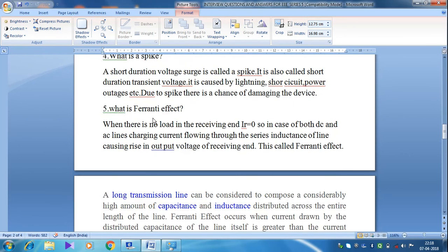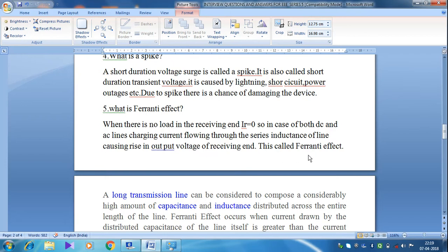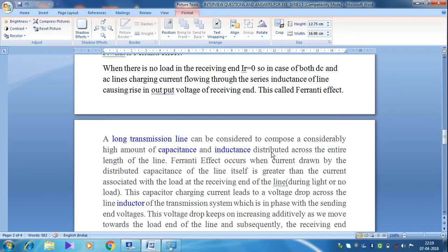The next question is: what is called the Ferranti effect? When there is no load at the receiving end, the receiving end current is zero. In both DC and AC lines, the charging current flowing through the series inductance of the line causes a rise in the output voltage at the receiving end. This is called the Ferranti effect.